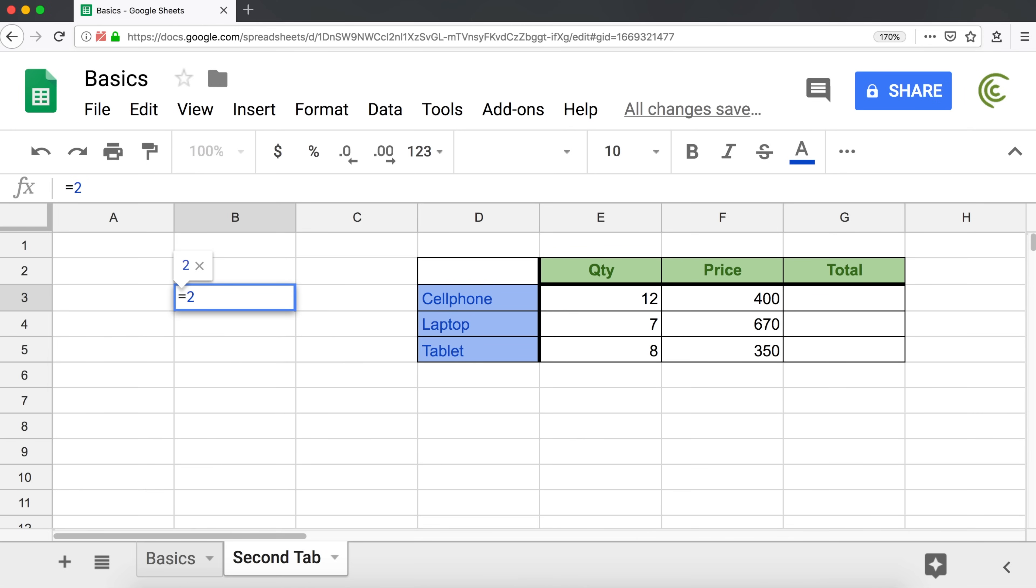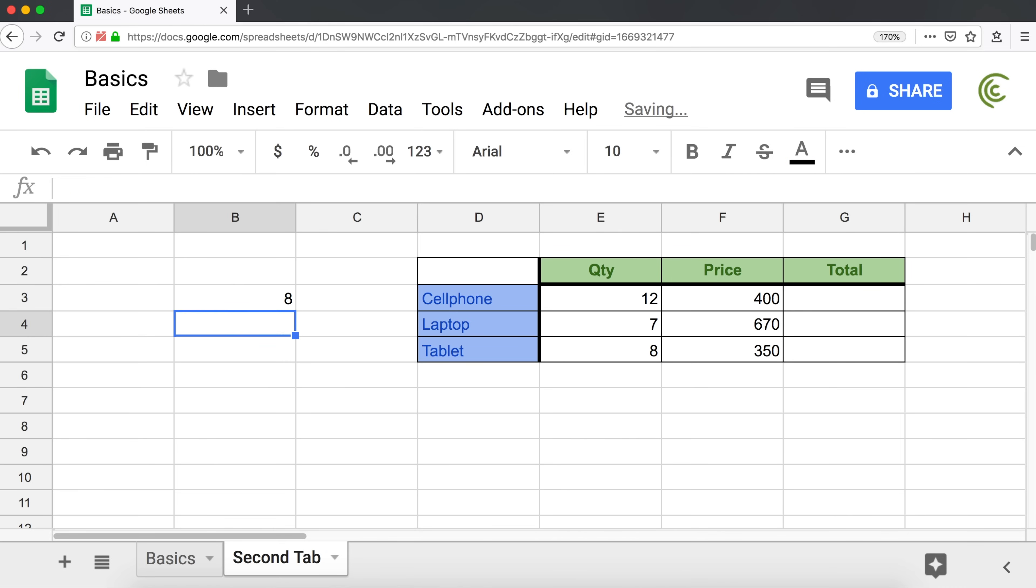So that's two to the power of three, which means two times two times two. That's eight. And that's the carrot.